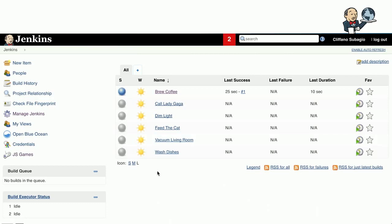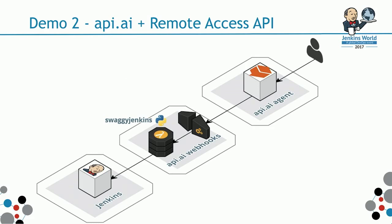Moving on to the next demo, how many of you have triggered Jenkins' build through voice? How about voice with a little bit of AI? API.AI allows you to do that. It's a service.